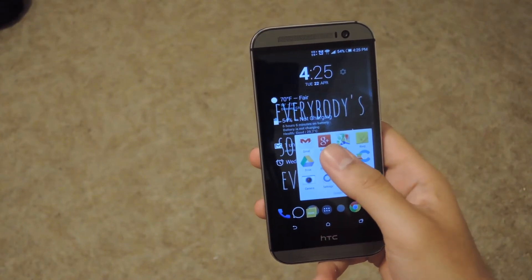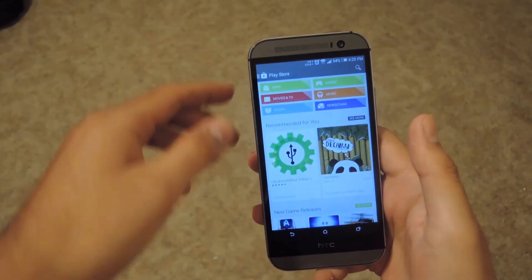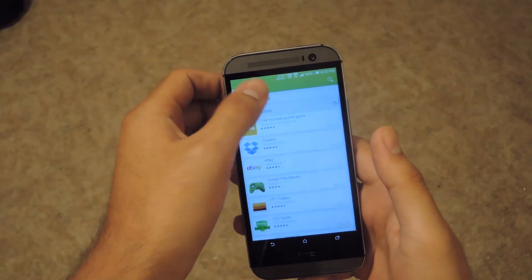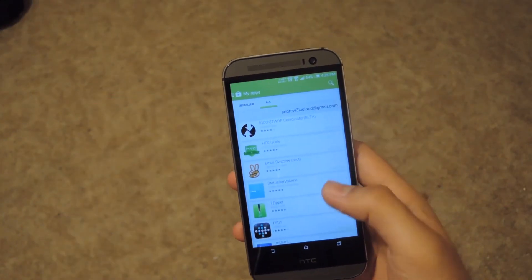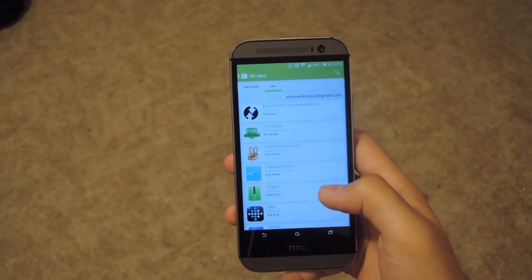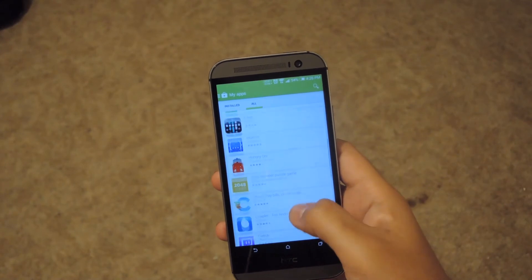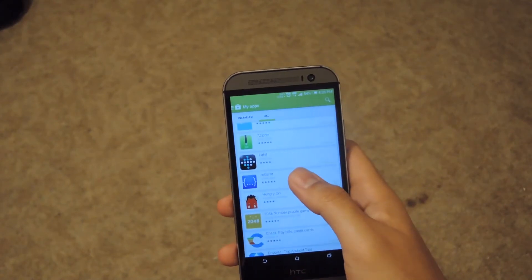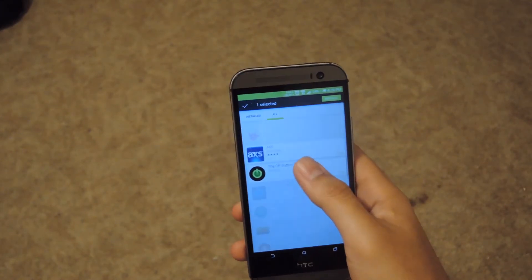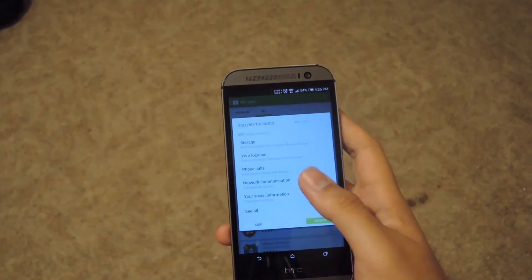To get started, you're going to want to first open up the Play Store, then open up the sidebar, and then go to the My Apps section, and then go to All. In here, you'll see every app that you ever got from Google Play. All you have to do is just click on a few of them, and then go ahead and hit Install. After that, it'll install all of them.